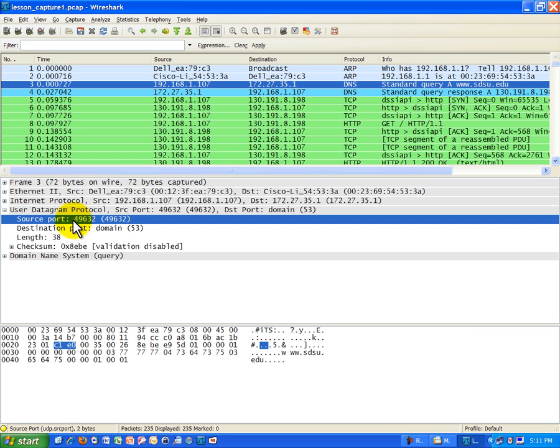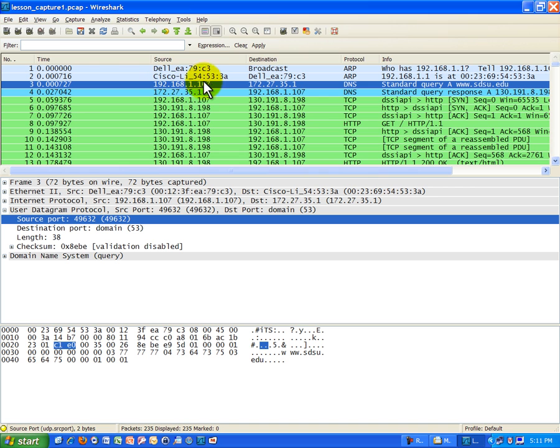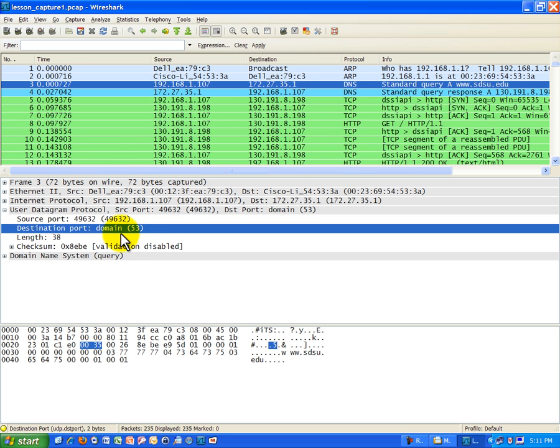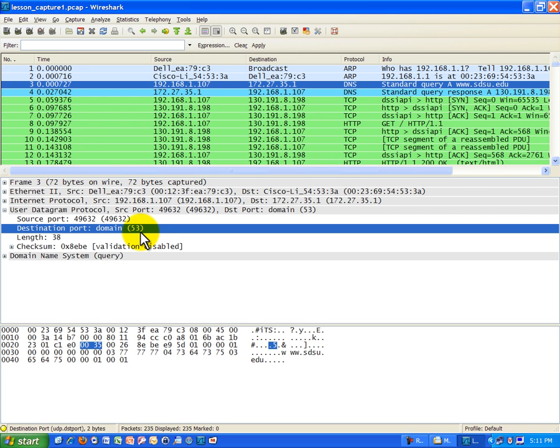I want to focus on the source port and destination port. The source port is a number associated with my computer and my application on my side of the communication because this frame is coming from me, identified by my IP address. I'm the source. The destination is the DNS server at 172.27.35.1.